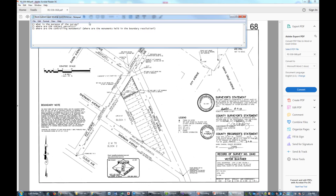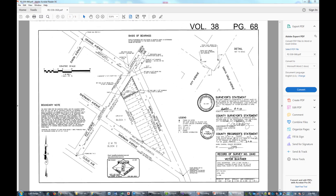So the first thing I want to know is: what's the purpose of the survey? There's no specific statement of purpose on this map, but we can tell we're doing a boundary retracement — retracing three lots in this block, Lots 1 through 3, Block 1. The second question: where are the subject parcels? We can tell from the heavy line that Ken is surveying this parcel here, Lots 1, 2, and 3 on the northeast corner of the block.